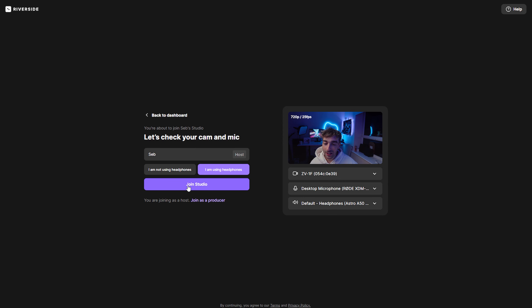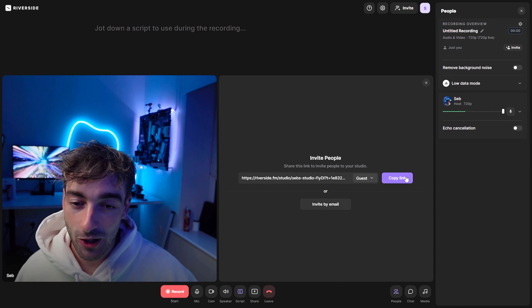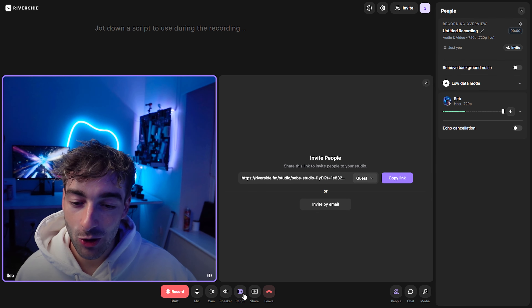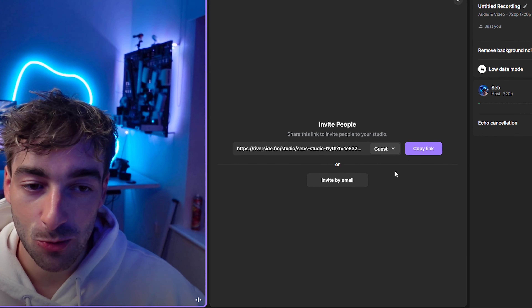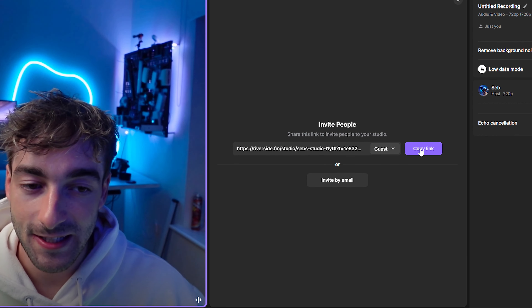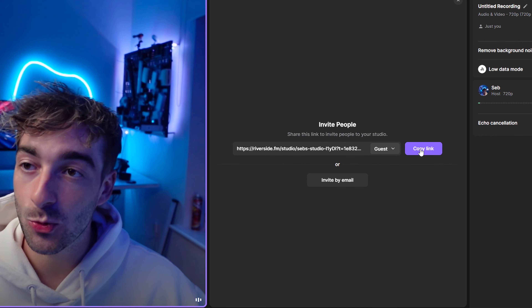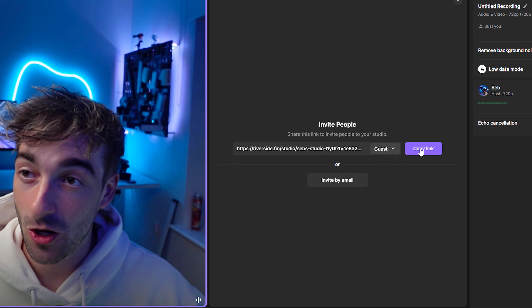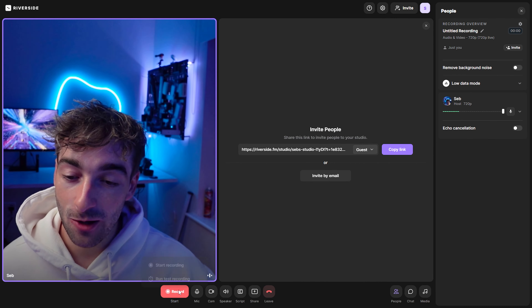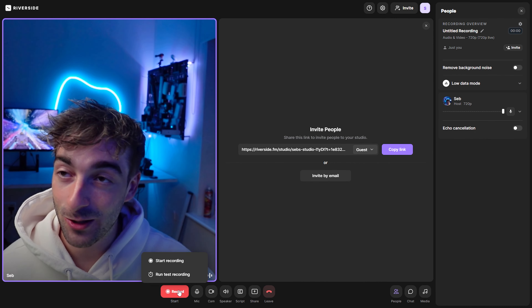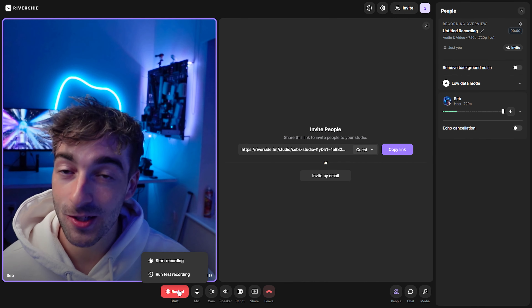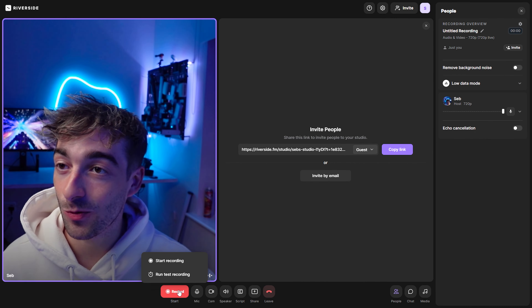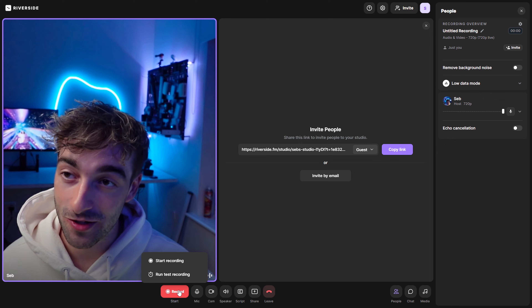Let's go ahead and click Join Studio. The first thing you'll notice is that you'll be able to copy a link where you can invite all of your guests into your podcast super seamlessly. And of course you have this big red record button, which means it's going to start recording your podcast as soon as you're ready.